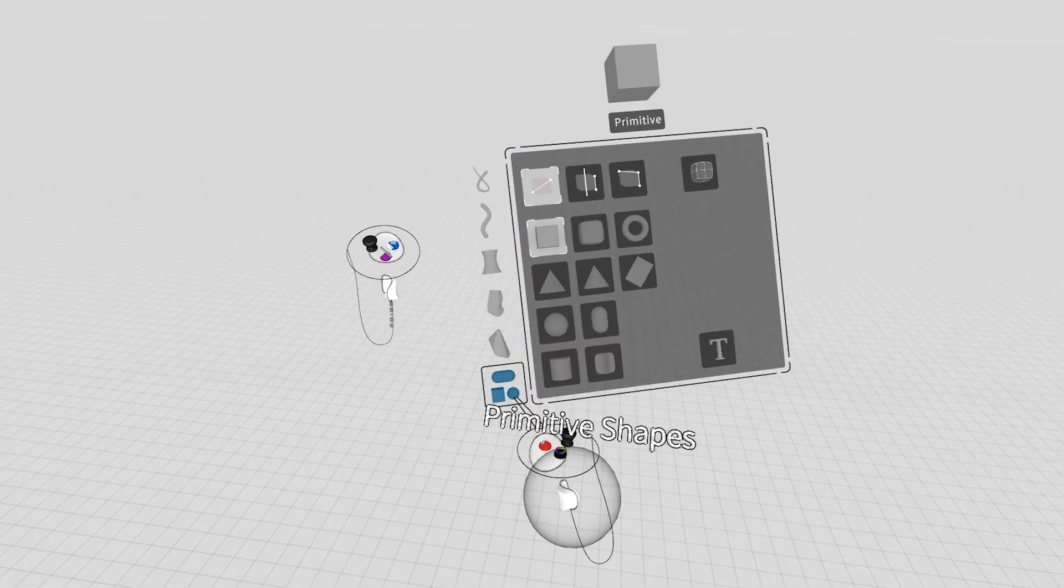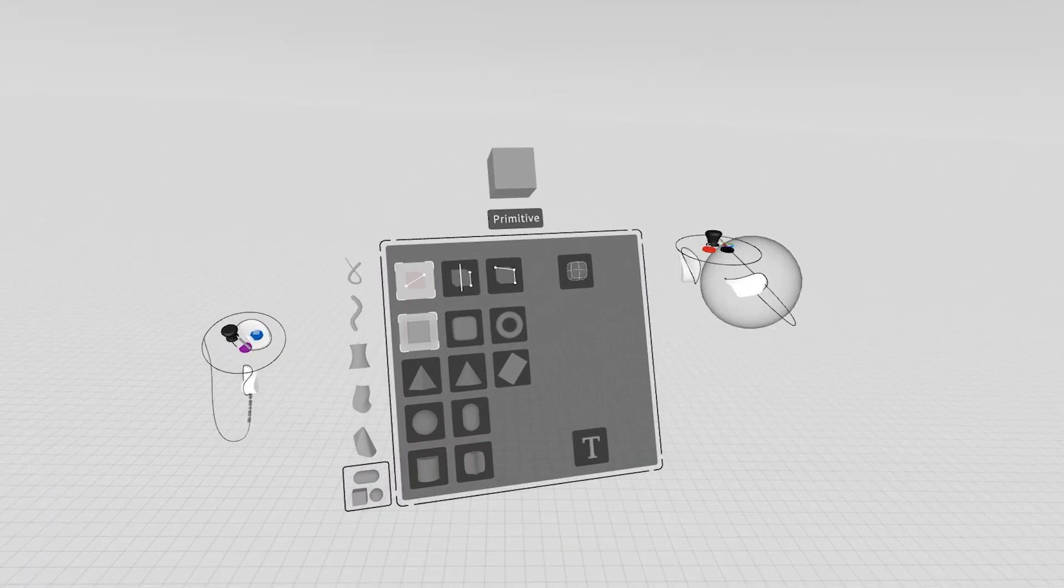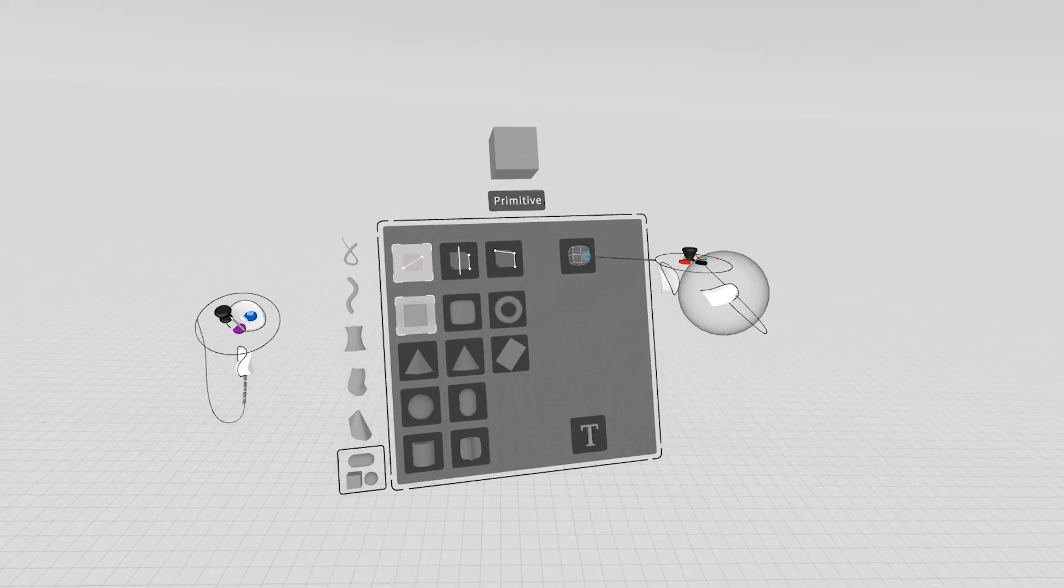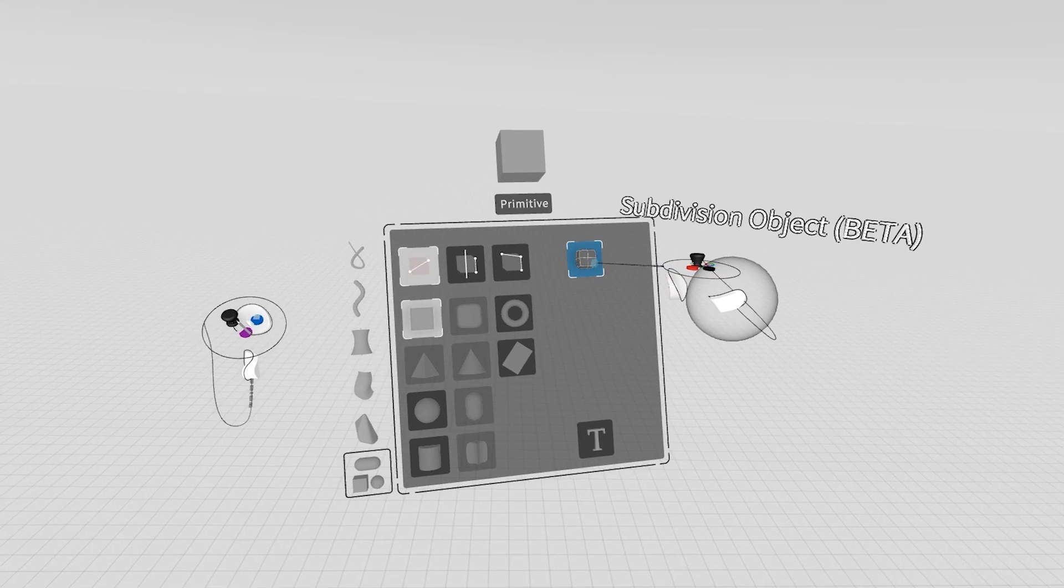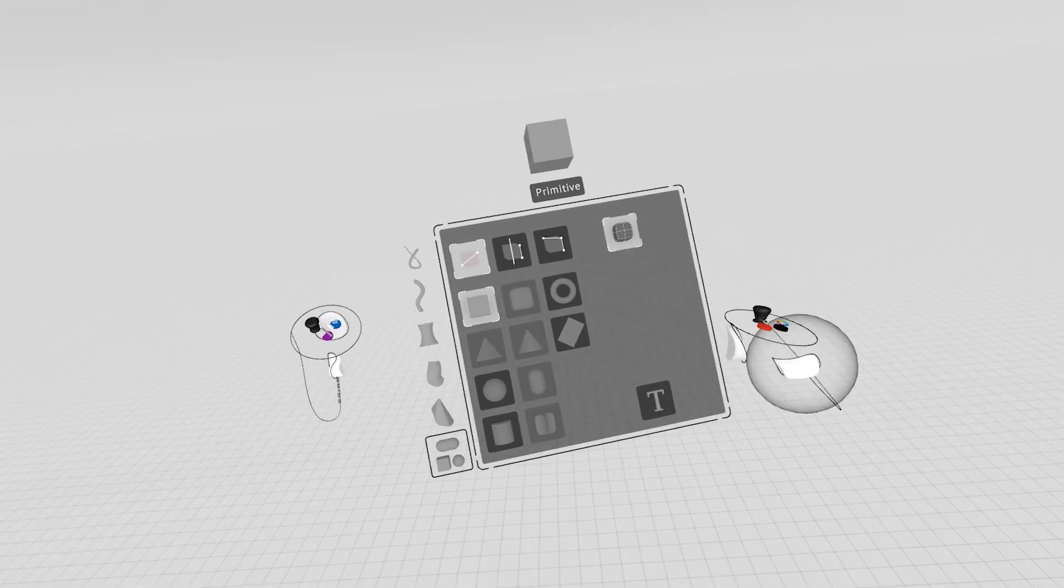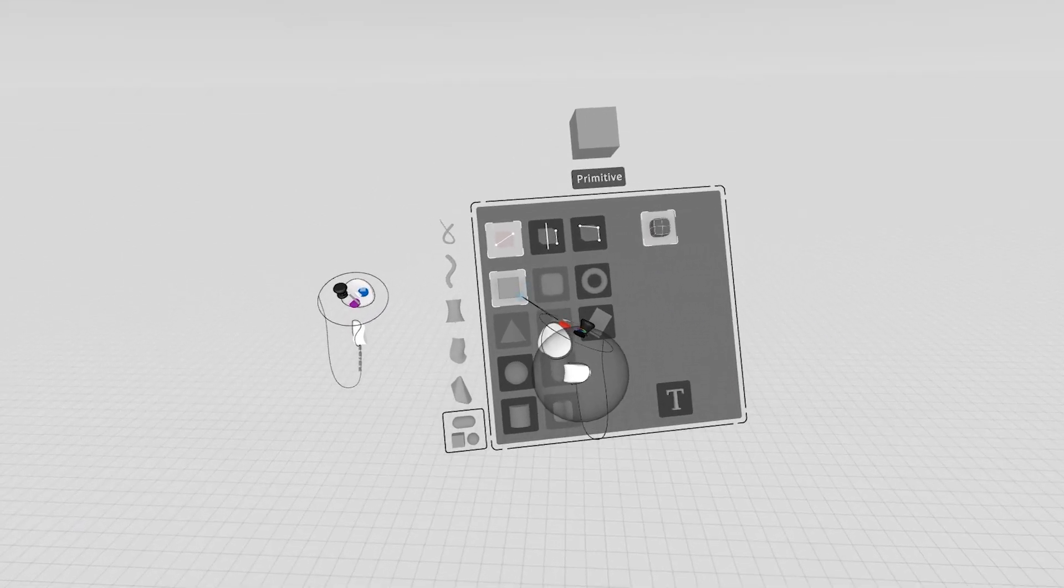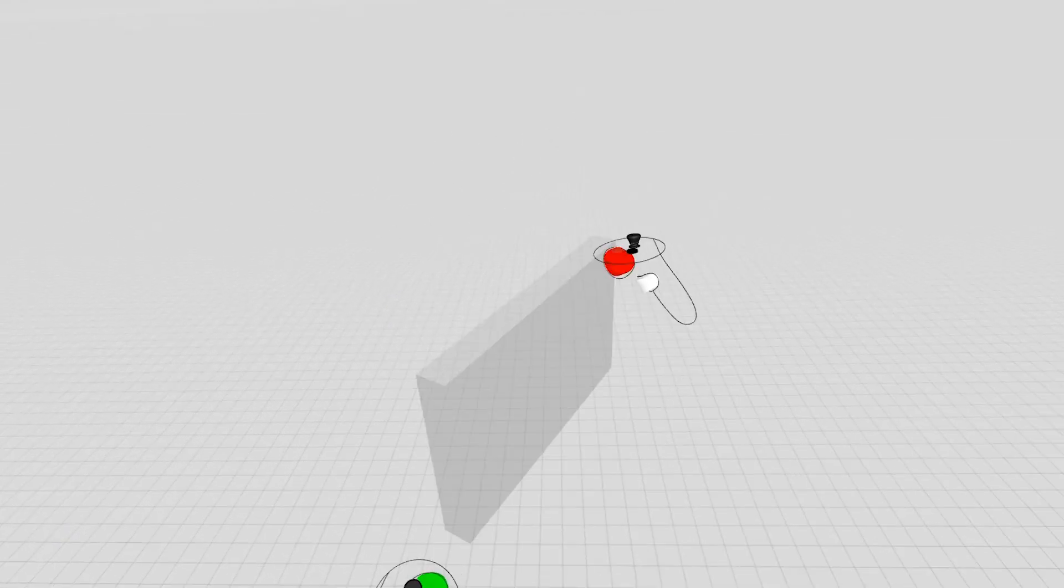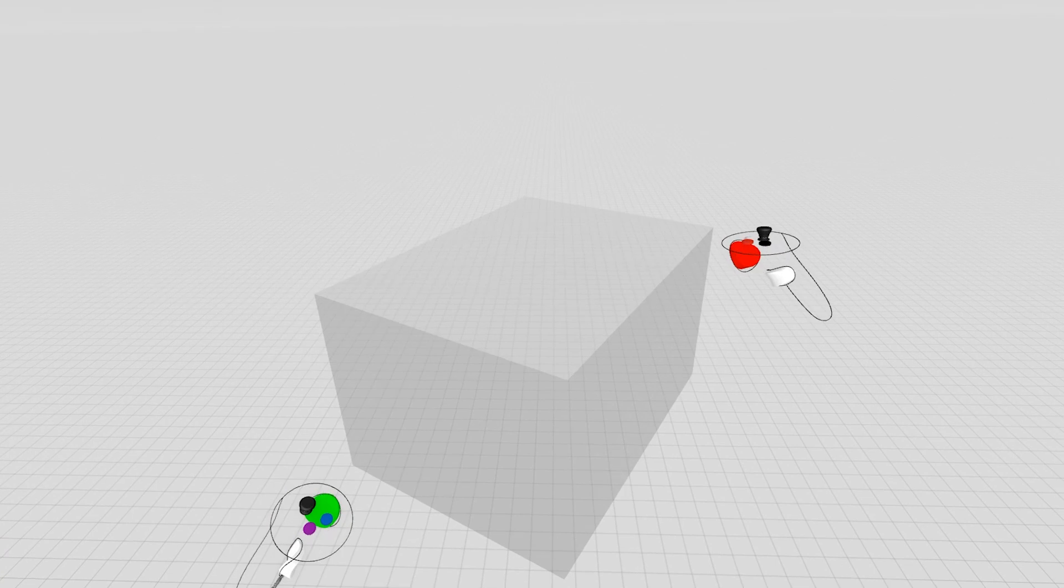So let's access our primitives, and now you have a new button here which will allow you to expose only SubD primitives that are available to you. We're going to start with a cube. We'll make a quick cube here.